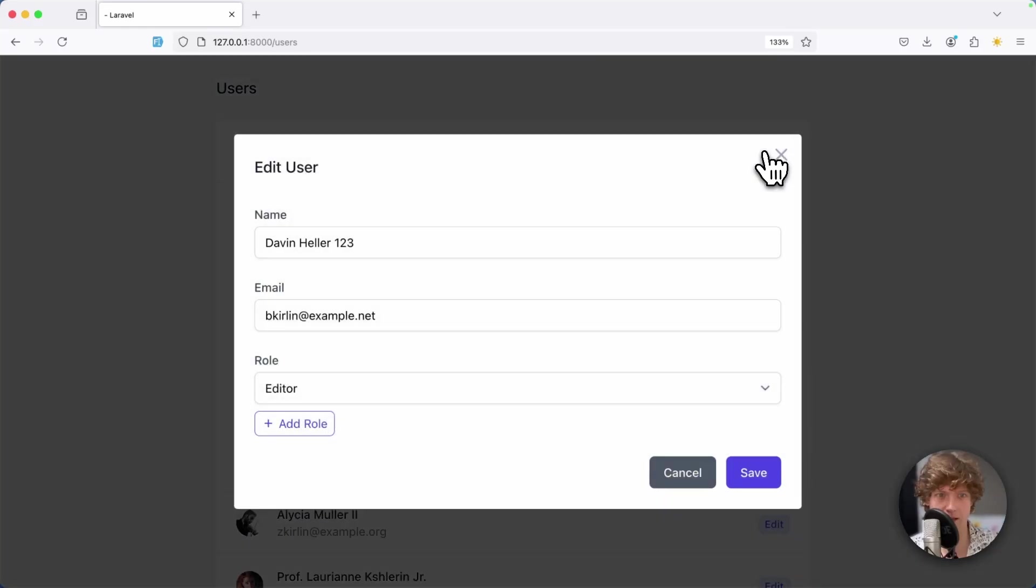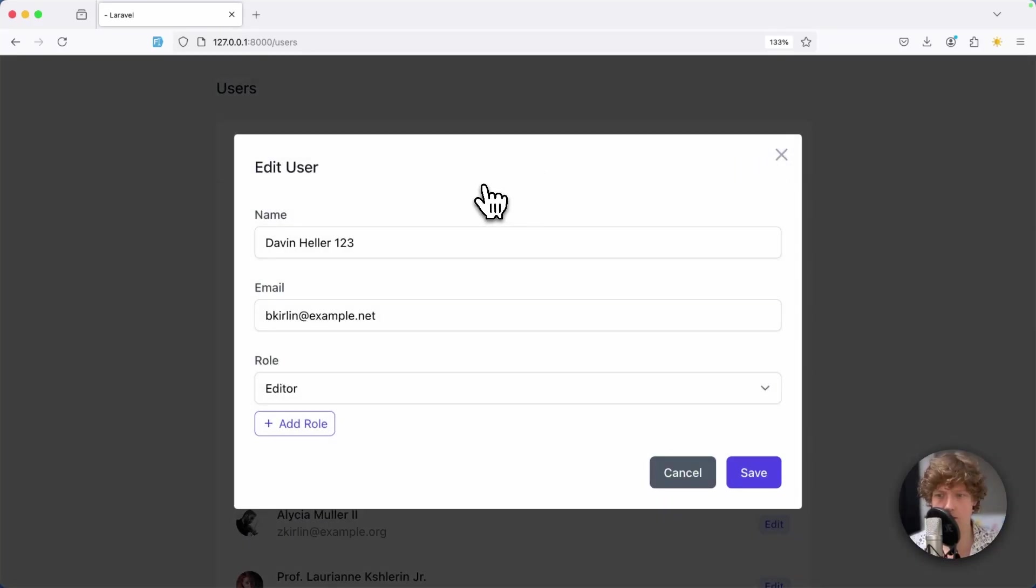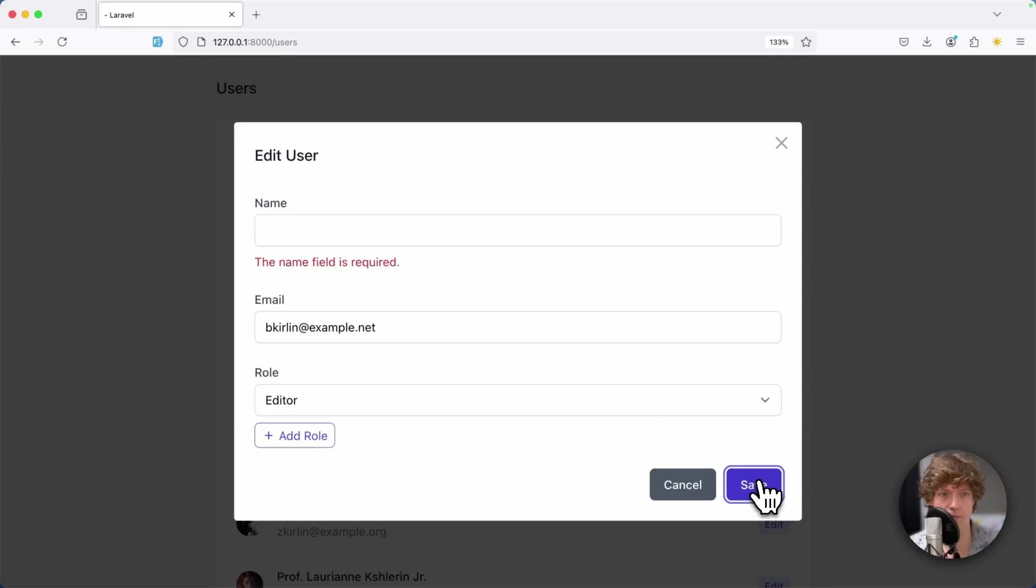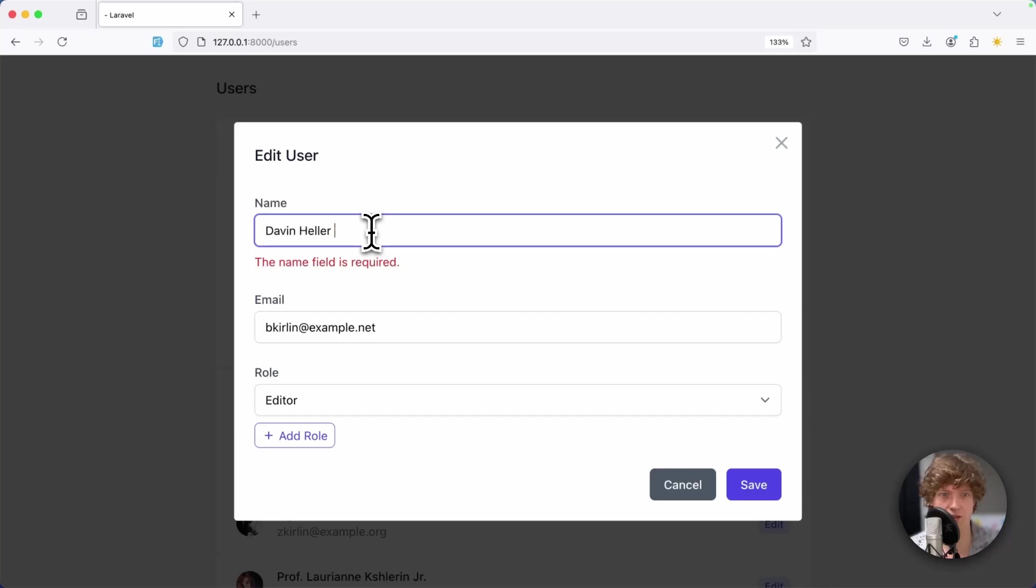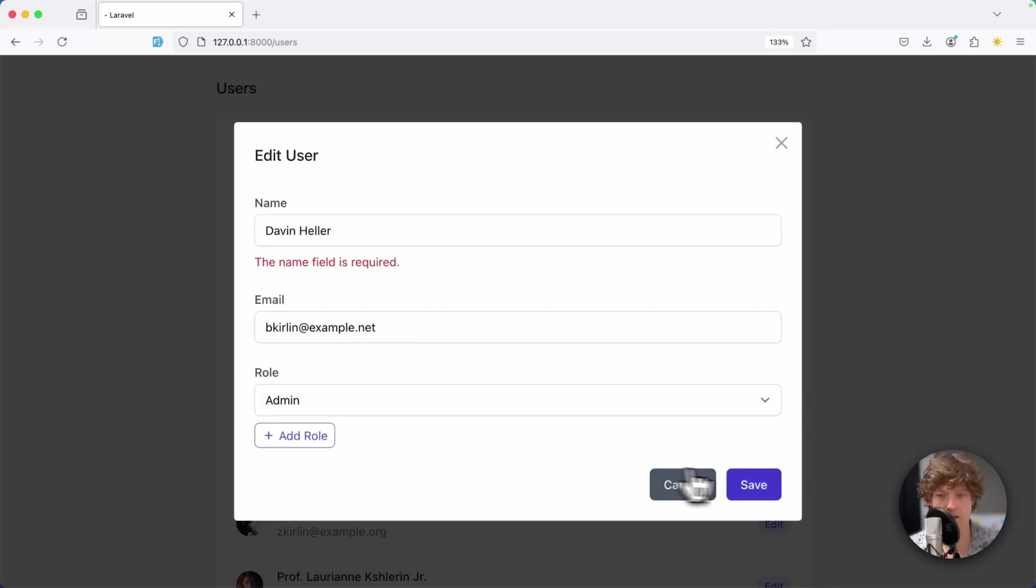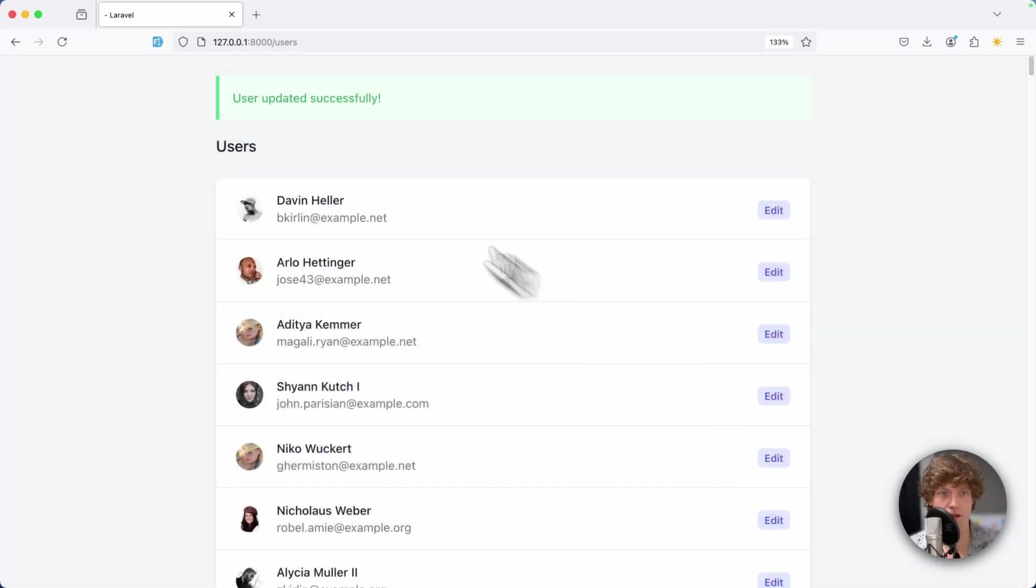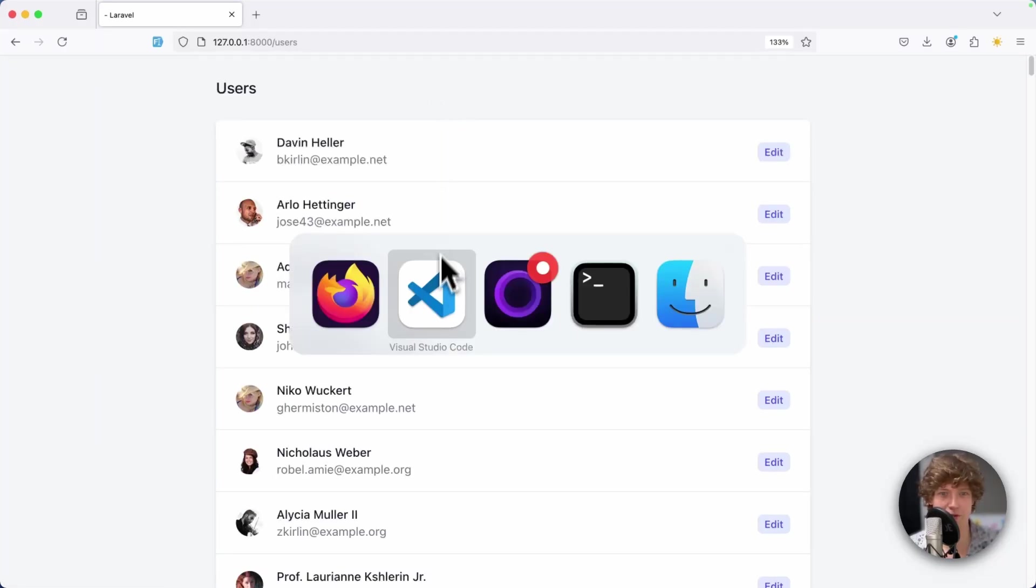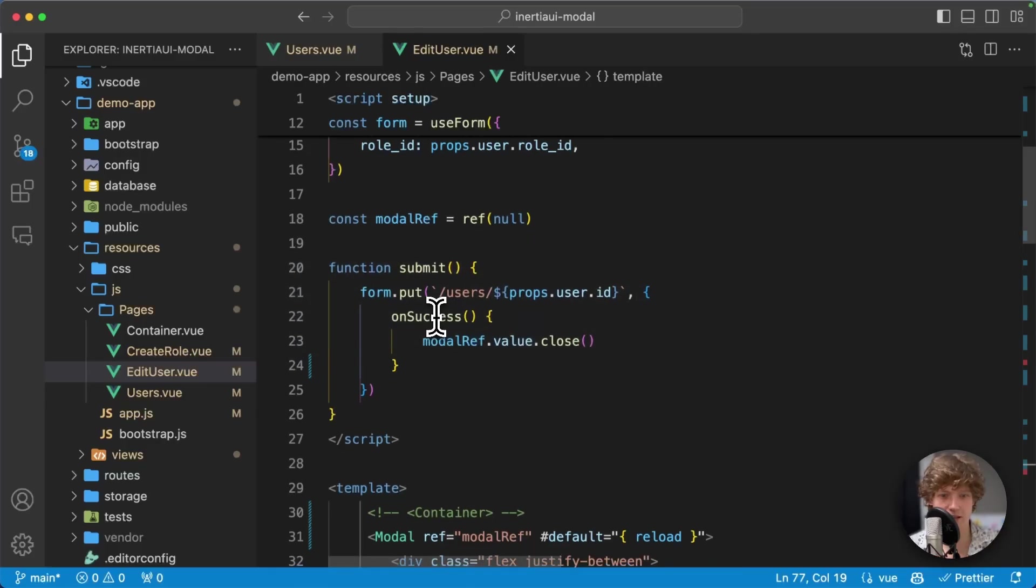Now when I click on edit, it opens in a modal and all things still work. I can maybe submit it with an empty name and I get form validation. I can change the role back to admin, save, and my flash message still works.